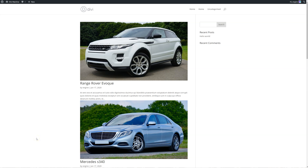Hi, my name is Pete and welcome to this tutorial for Divi Machine. In this one we are going to be talking about a custom loop layout. Now this is quite important for you to understand when creating these websites. So if there is one video to watch, it's this one. Let's jump straight in.